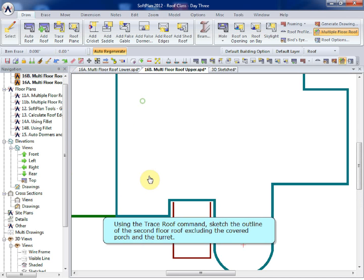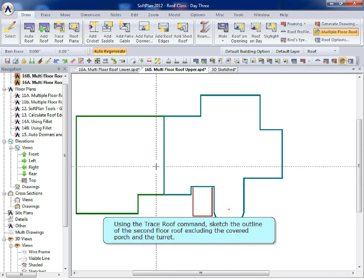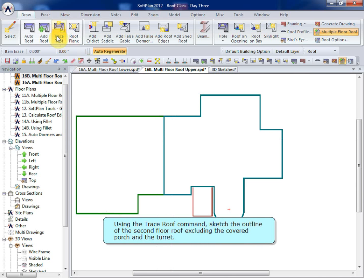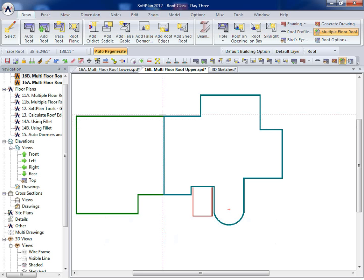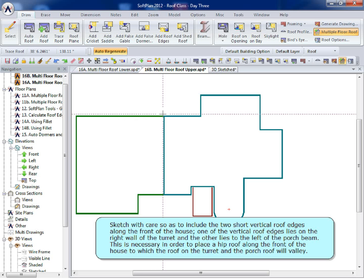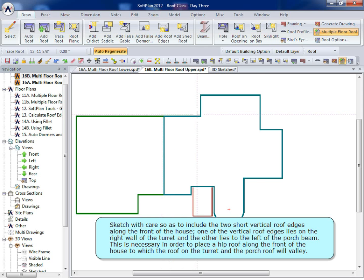Using the Trace Roof command, sketch the outline of the second floor roof, excluding the covered porch and the turret. Sketch with care, so as to include the two short vertical roof edges along the front of the house.